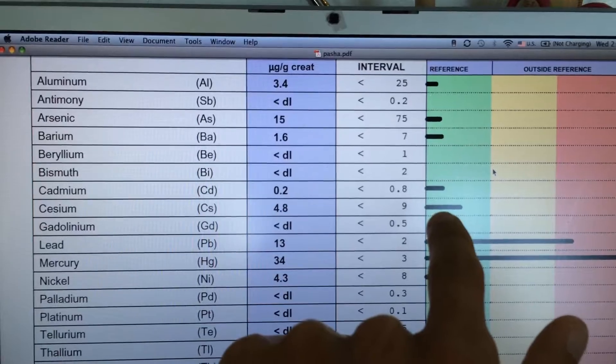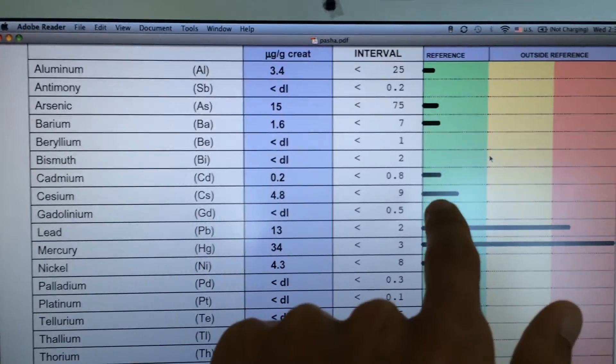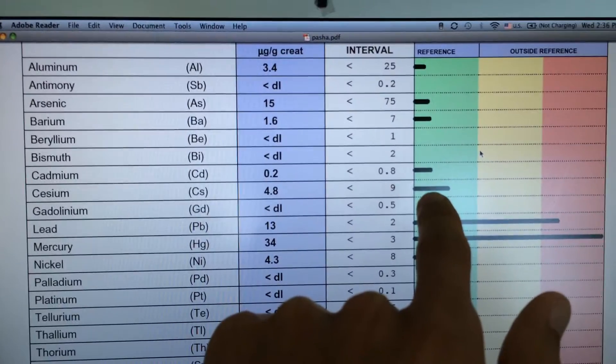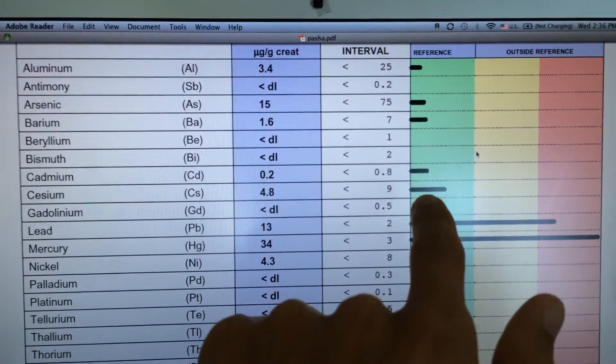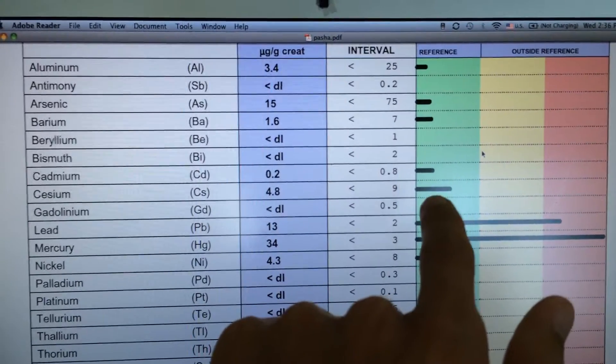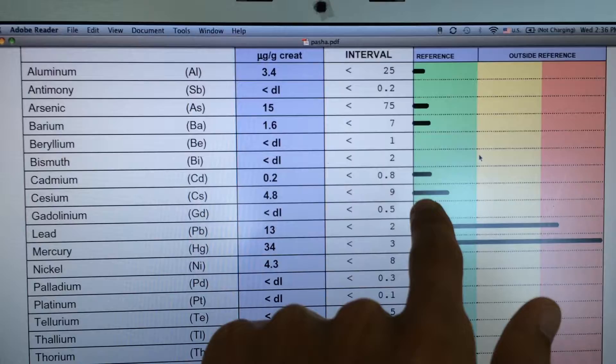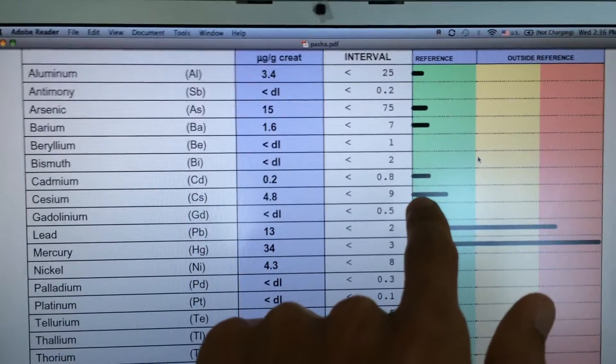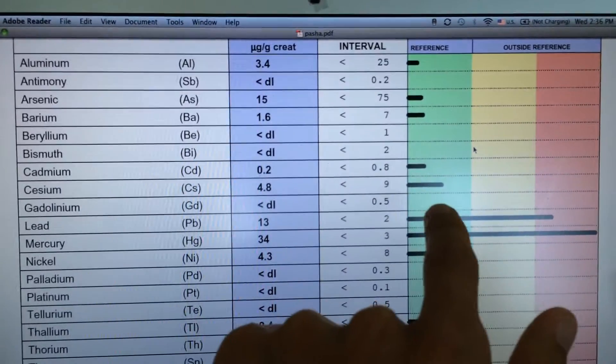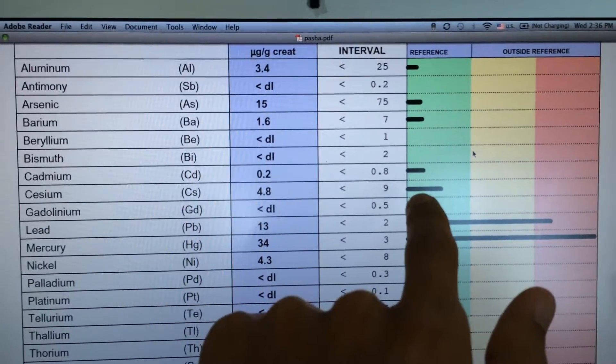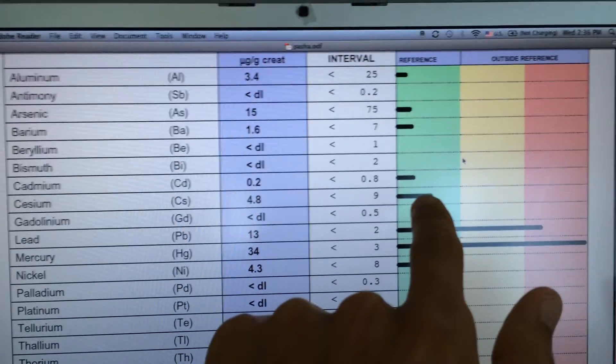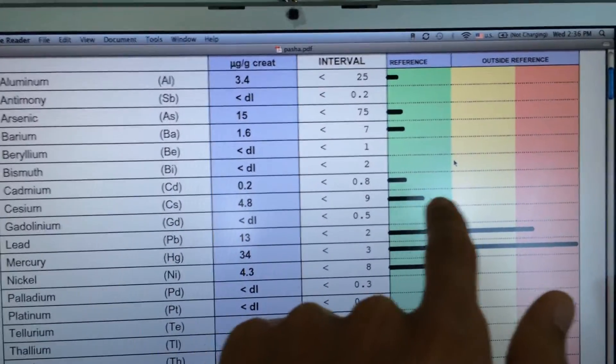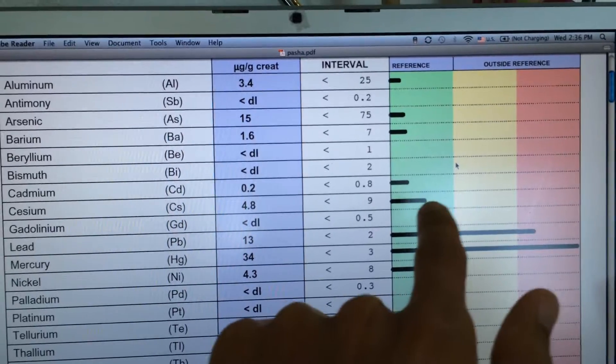Cesium, I hope it's not from the Fukushima radiation. Relatively low, but slowly approaching the yellow zone.